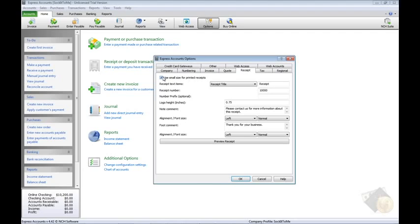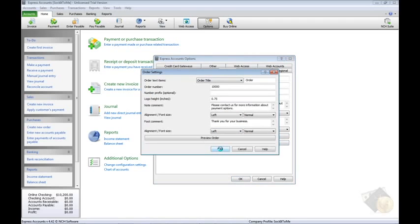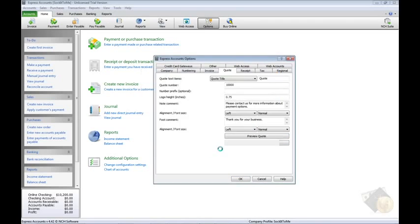For small-sized receipts printed on a narrow roll of paper, be sure the checkbox for this option is checked at the top of the receipt tab. Also notice that the configuration settings for sales orders are found by clicking the Order Options button at the bottom of the quote tab.